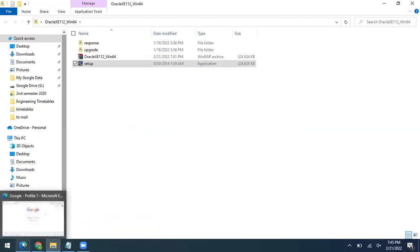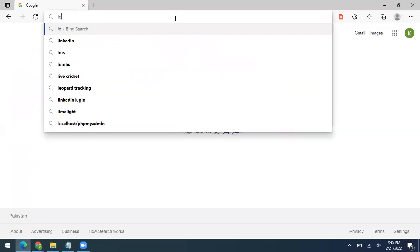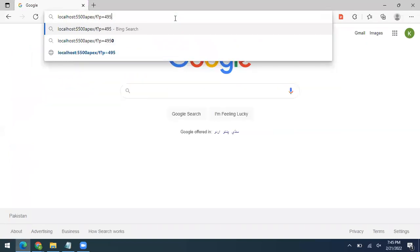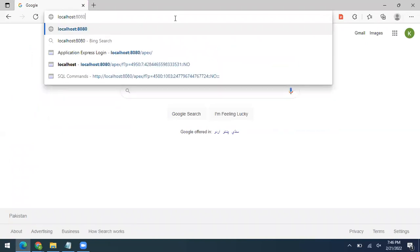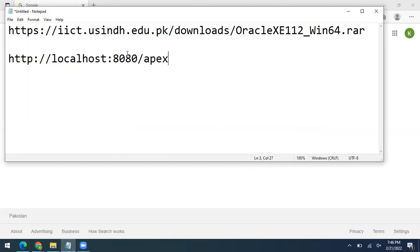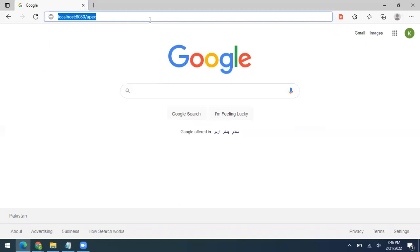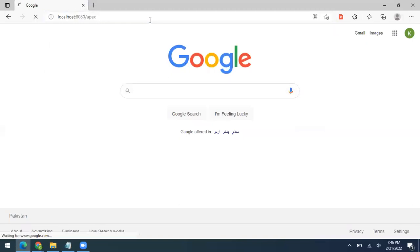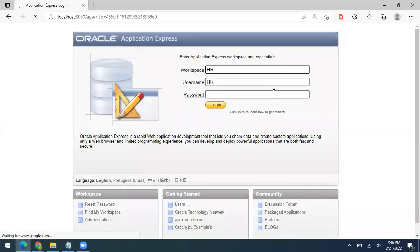Now let's verify the installation. In your browser, type the URL: http://localhost:8080/apex. Remember this URL — it will be used to run the web interface of Oracle 11g Express Edition. Type this in the address bar of any browser and press Enter.